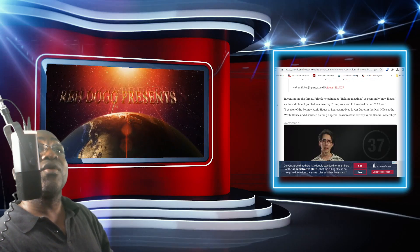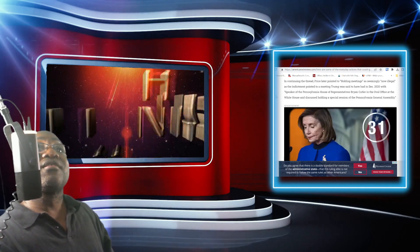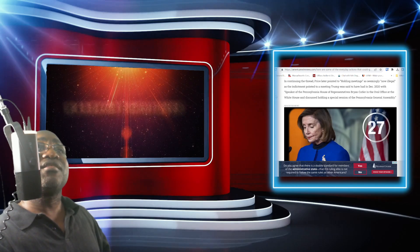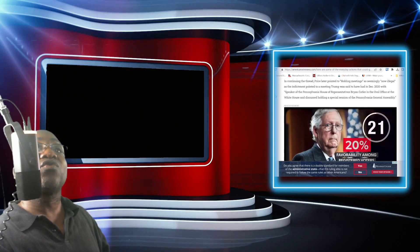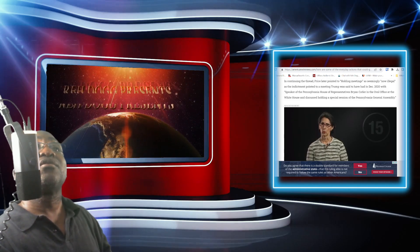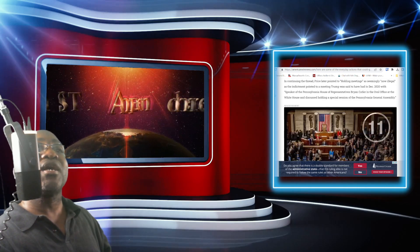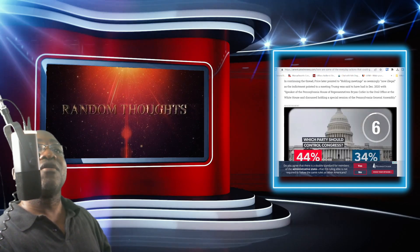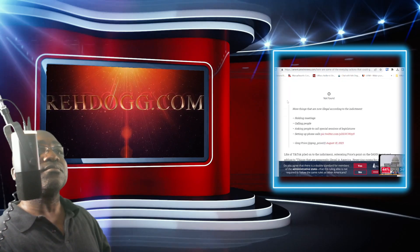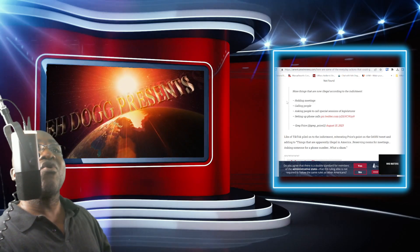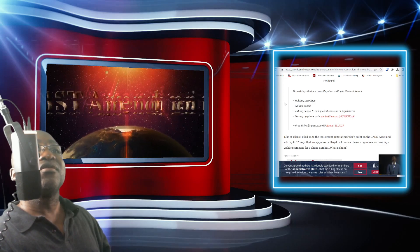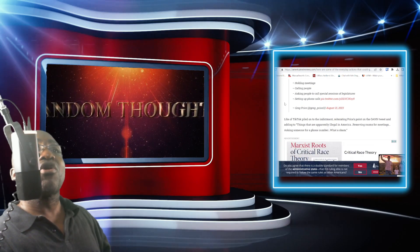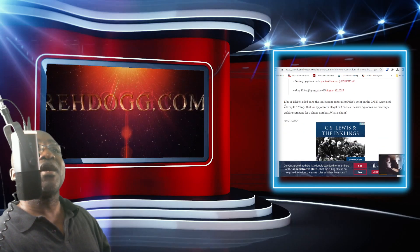In continuing the thread, Price later pointed to holding meetings as seemingly now illegal, as the indictment pointed to a meeting Trump was said to have had in December 2020 with Speaker of the Pennsylvania House of Representative Brian Coulter in the Oval Office at the White House, and discussed holding a special session of the Pennsylvania General Assembly. Well, more things that are now illegal according to the indictment, holding meetings, calling people, asking people to call special sessions of legislators, setting up phone calls.